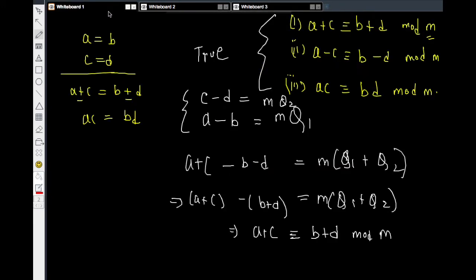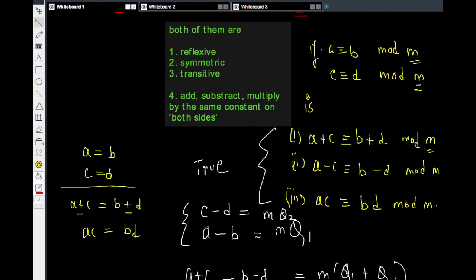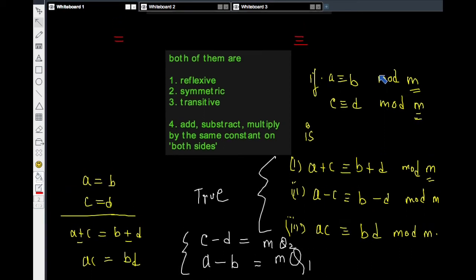So as long as the scale is the same, you can add two congruences, subtract two congruences, and multiply two congruences, just like you would do with equations. This discussion tells us that the symbols for equality and congruence are not coincidentally similar — they share reflexive, symmetric, and transitive properties; you can add, subtract, or multiply by constants on both sides; and you can add, subtract, or multiply two congruences just as with equations.